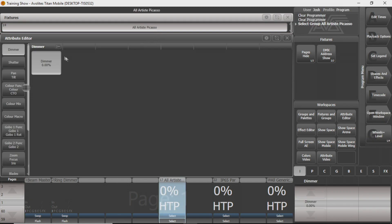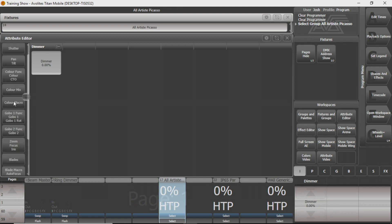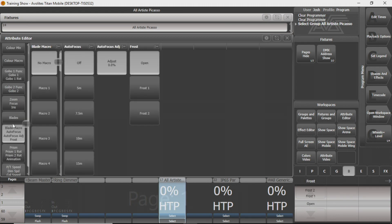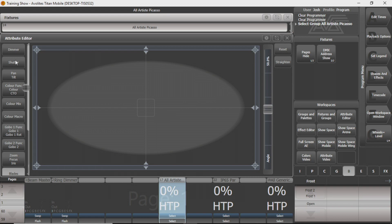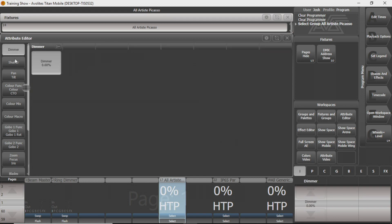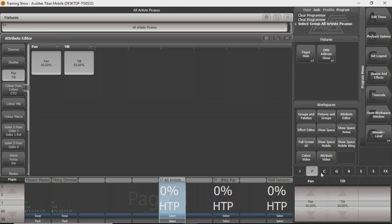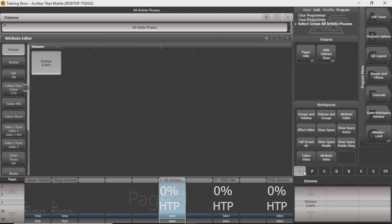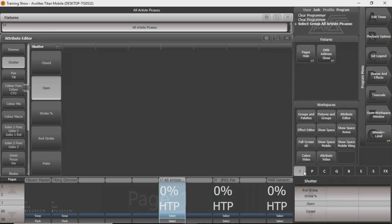I'm just going to click on it, and you can see on our Attribute Editor there's a whole bunch of different things these can do. To help you organize that thought process, Avolites has organized them into little windows that you can click on here and control from there. Down here on your bottom right corner, you can walk through, and a lot of these you can click twice and you'll go to another window. You can see it's also doing it on the Attribute Editor up here.